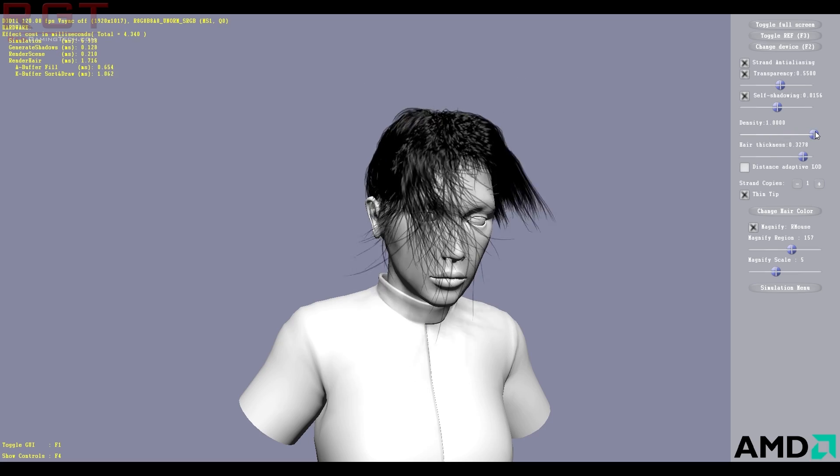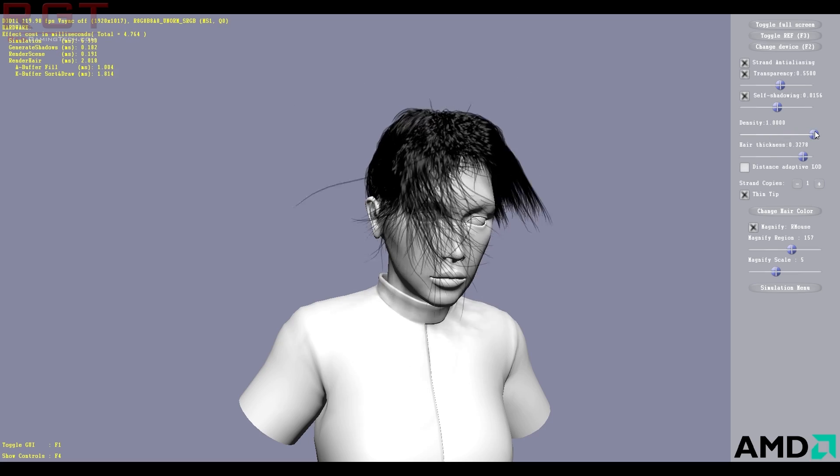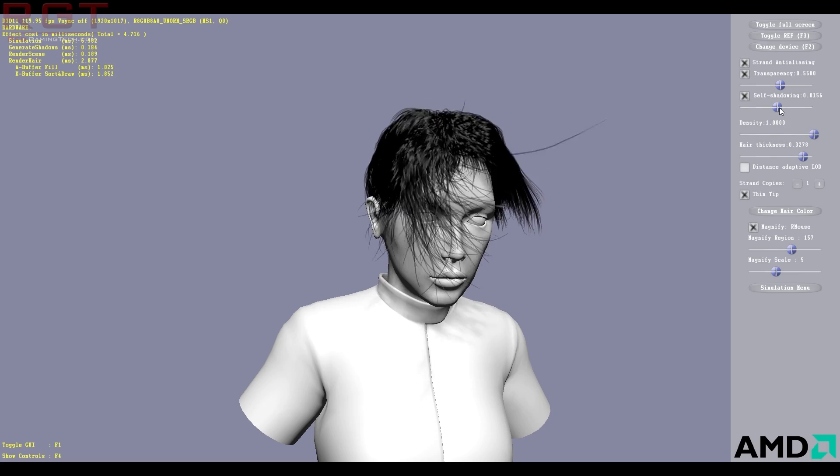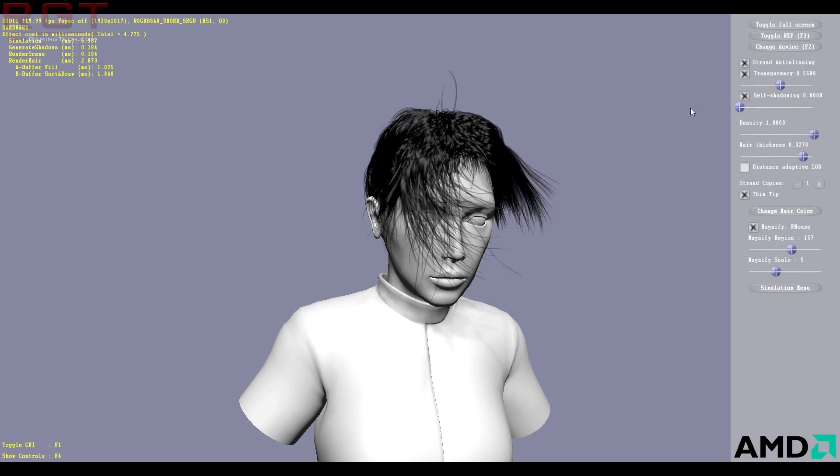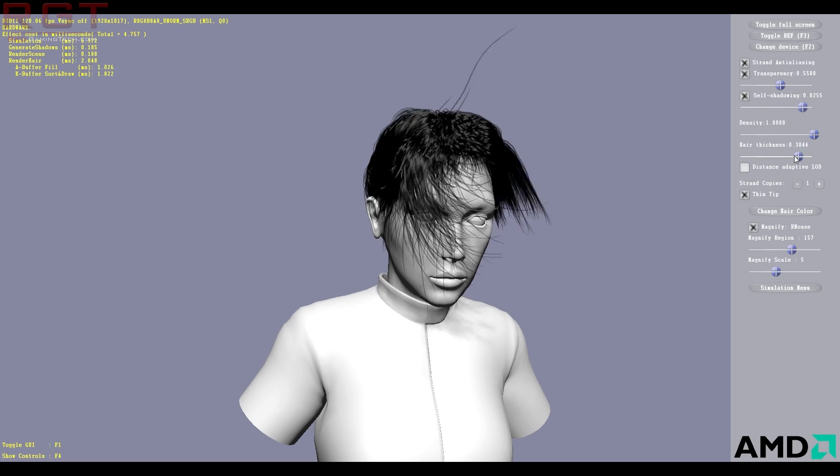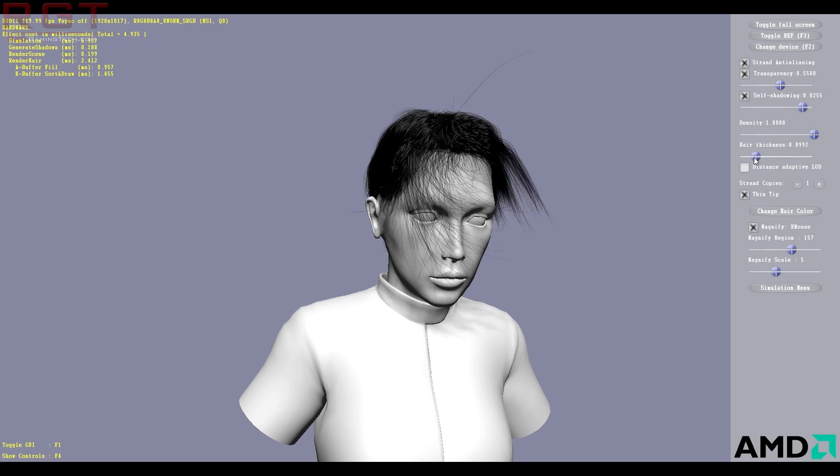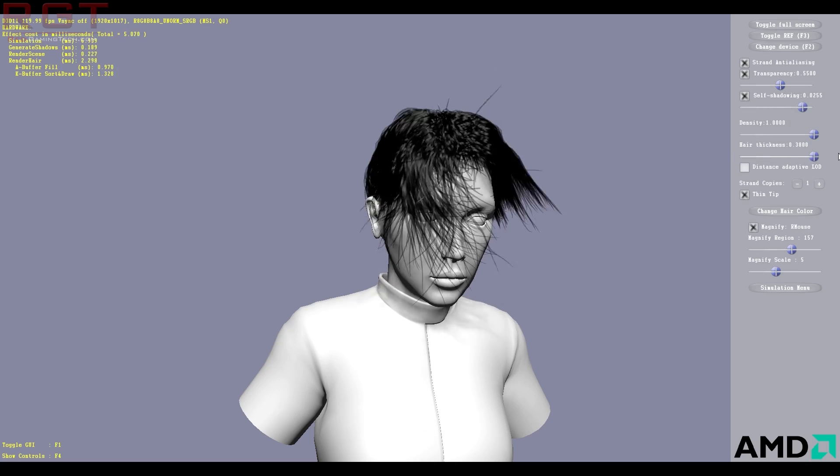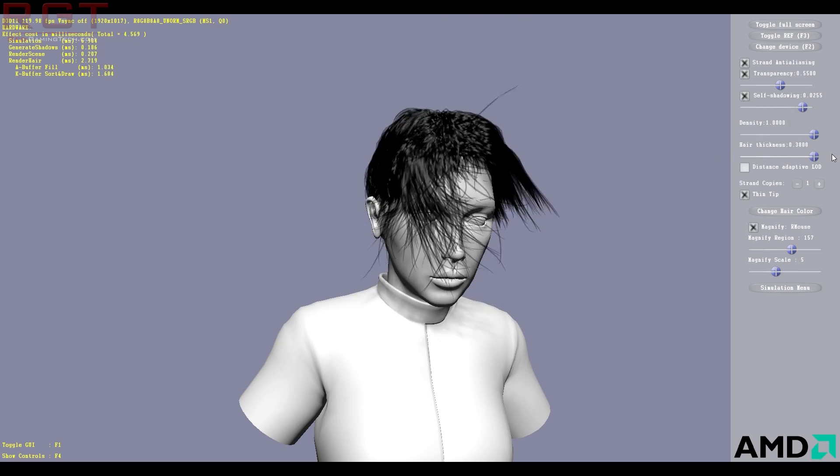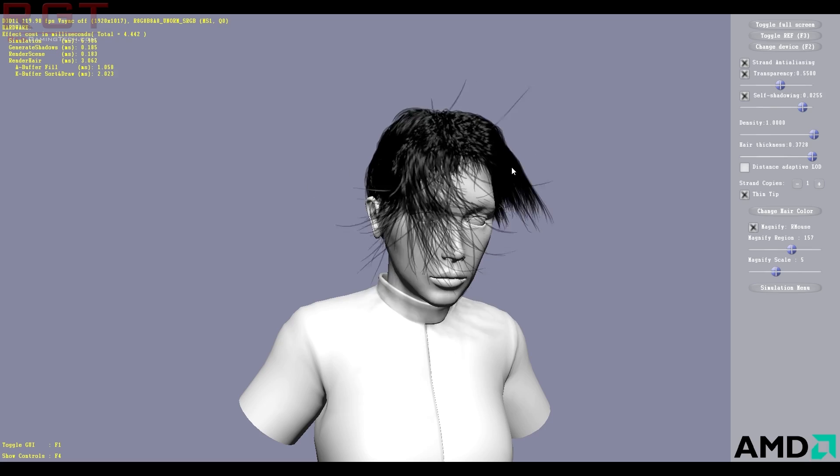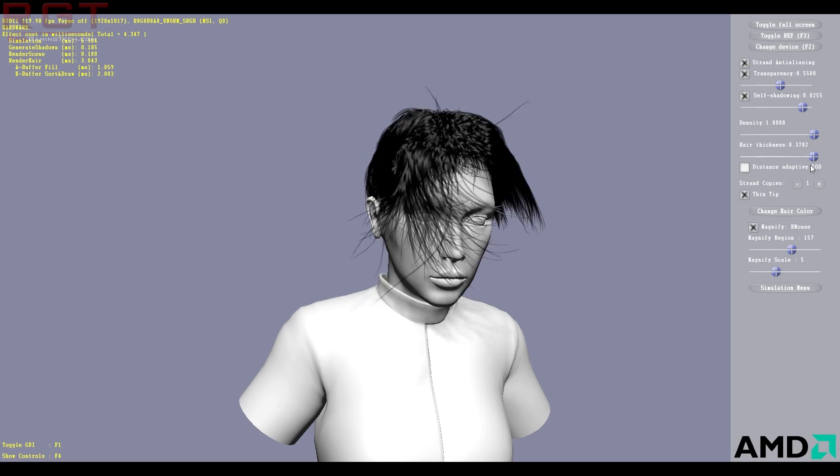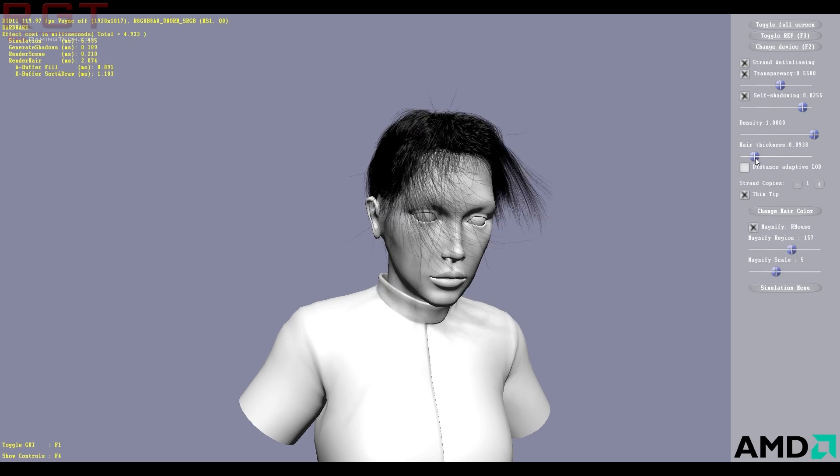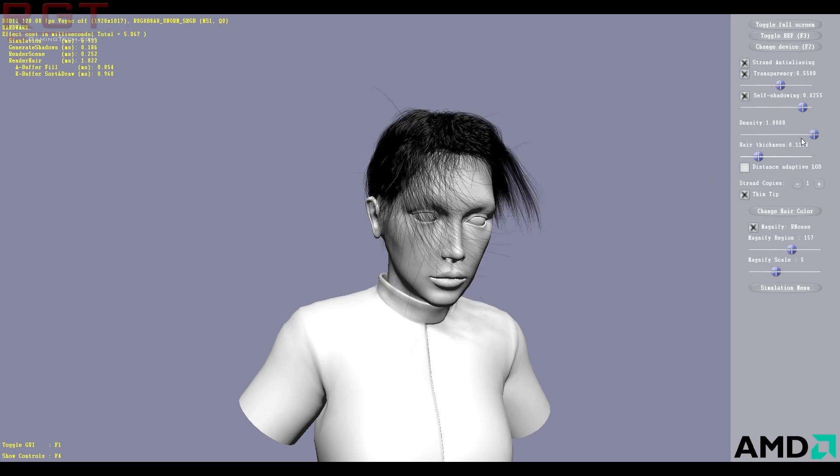So you can definitely see absolute ridiculous changes that you can make if we just reduce the thickness of the hair. That's obviously, like that, it's just too thick. You can see each individual strand is just ludicrous. So if it's something like that, that's more what you'd expect.